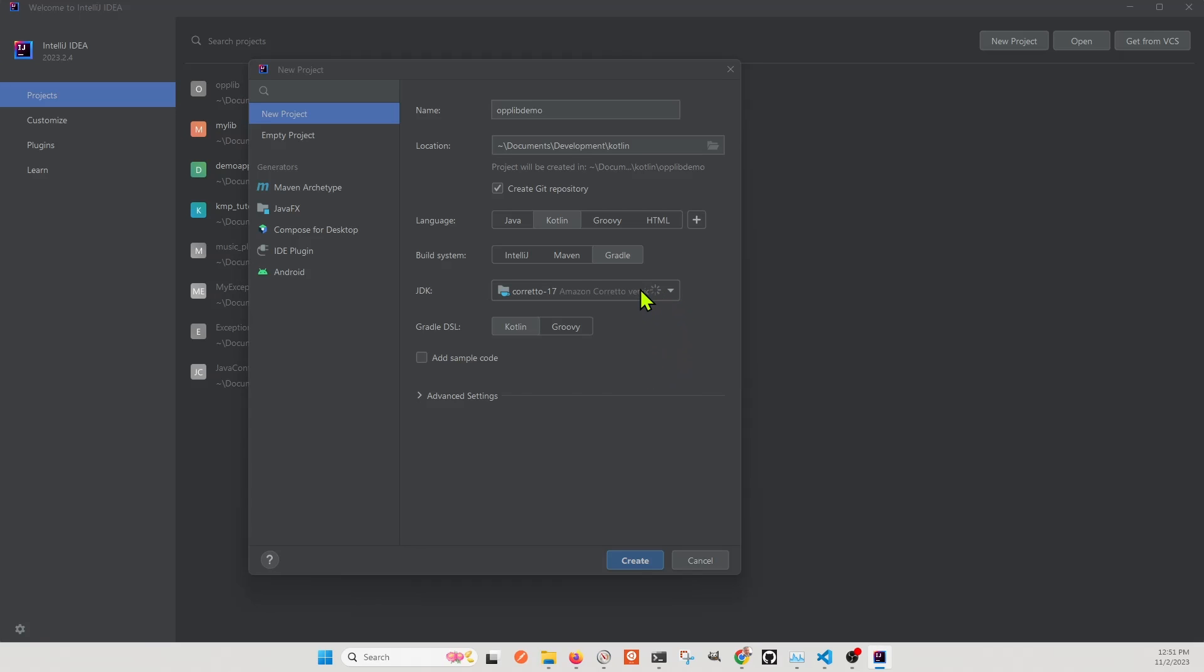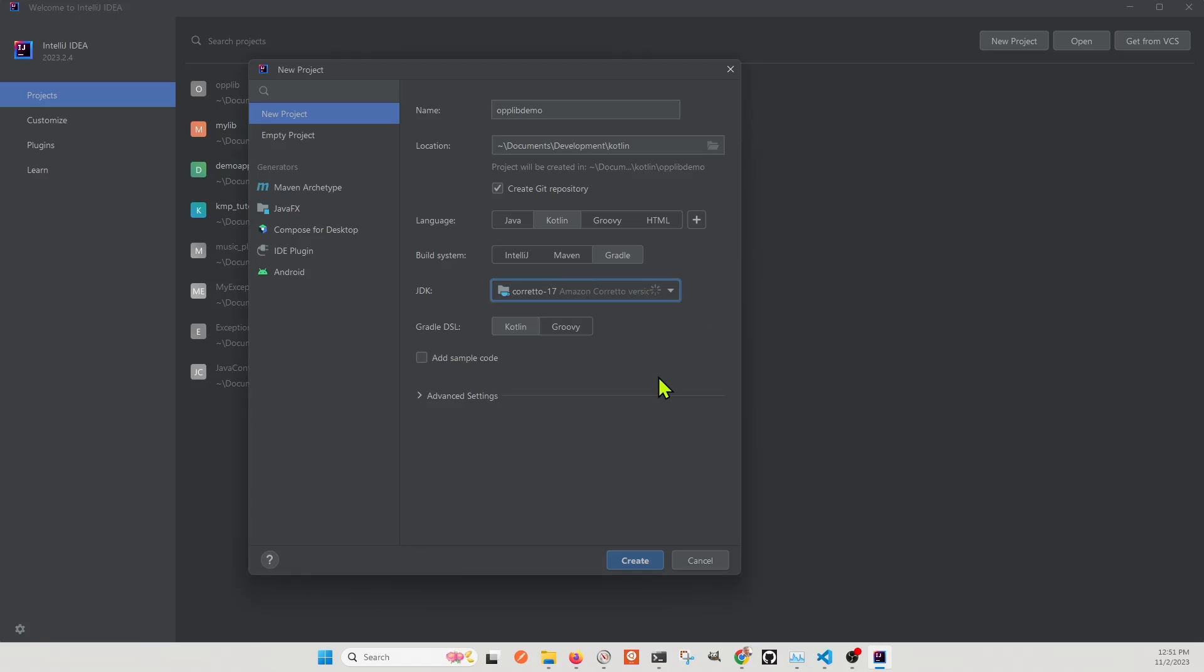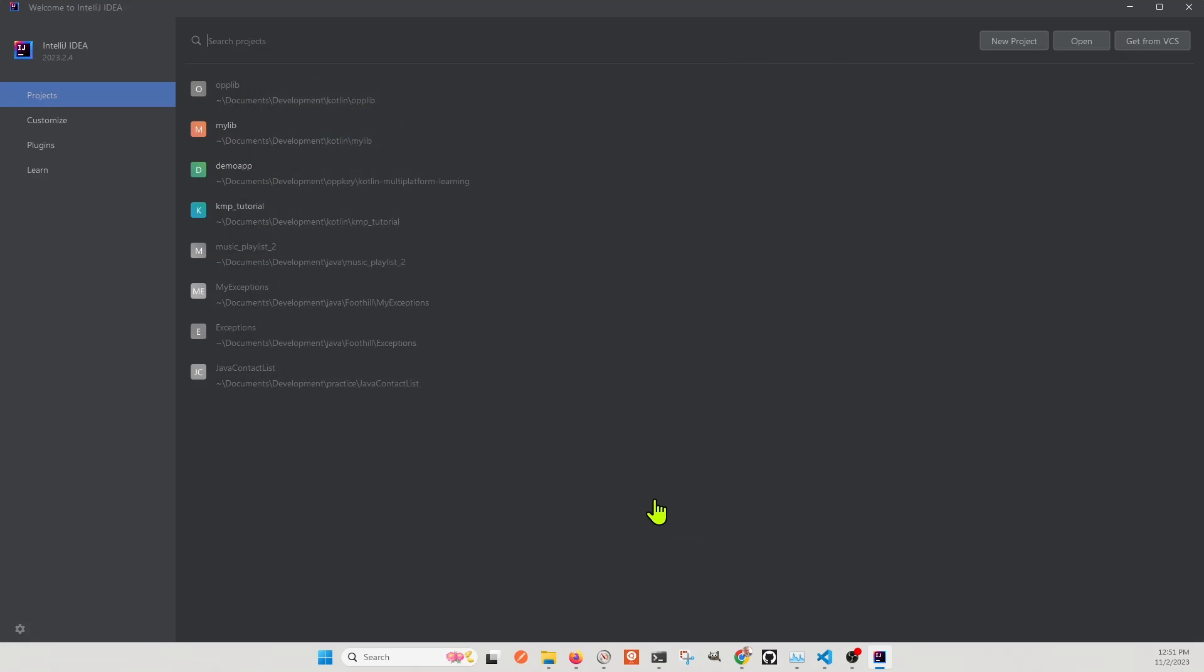And if you don't know, Coretto is just the Amazon, the AWS version of Java. So let's just create our project here and get started.